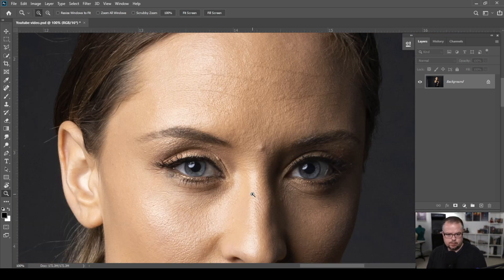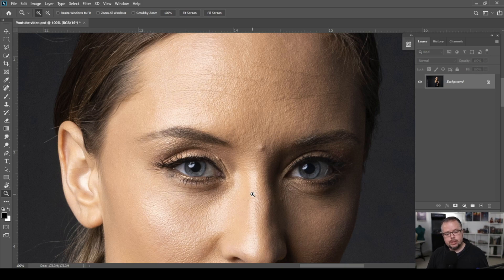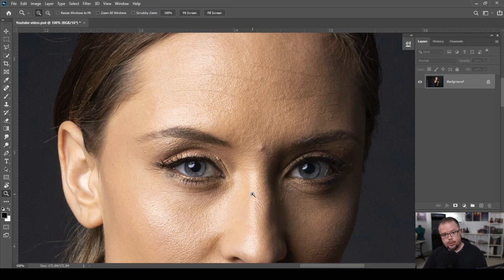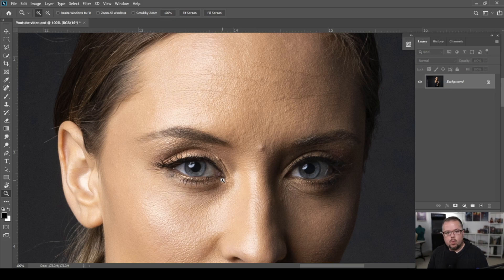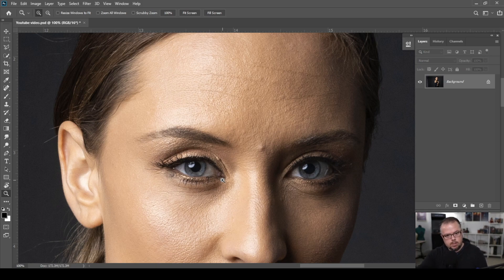Before we remove this blemish, we need to talk about how you use the tool to help the algorithm in Photoshop do a good job. The tool's job is to sample information from one place within the picture and move that information to the place where you direct it — in this case, over the blemish to remove or replace it. To help the algorithm, we need to work in what I call a zone — a zone within the image itself.